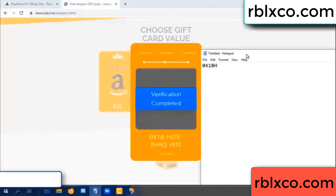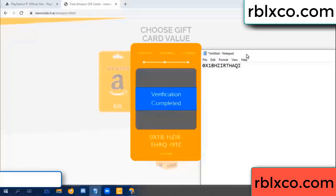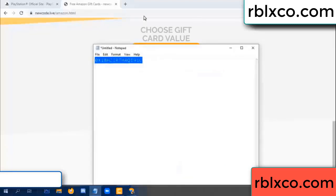...each jet, higher, th, aq, i9, 1c. This is the verification code.